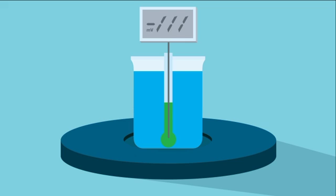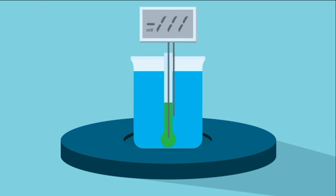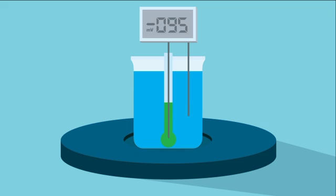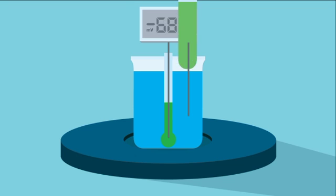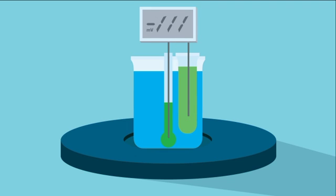To complete the circuit, a reference wire is inserted into the sample. The result is a very unstable measurement because the voltage generated by the reference wire is always changing due to changes in the sample. To overcome this problem, the reference wire is inserted into a second glass tube that is filled with a stable reference solution.